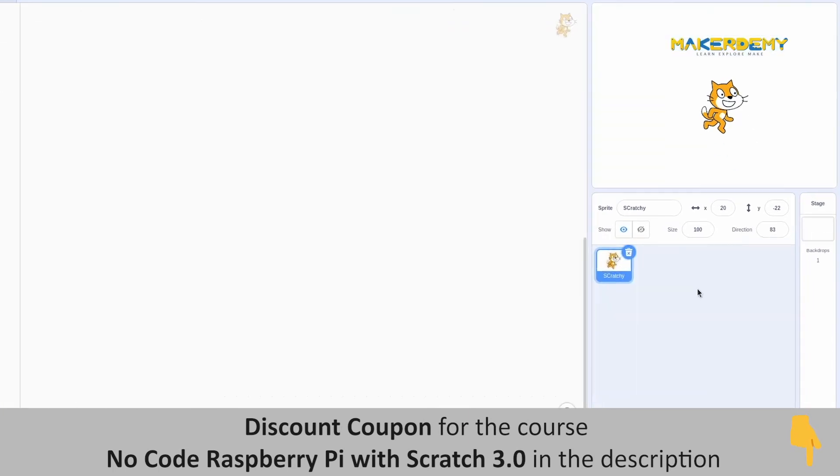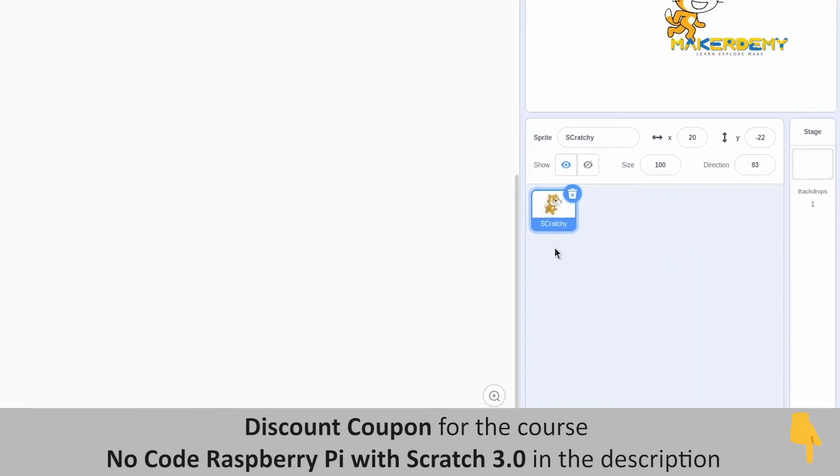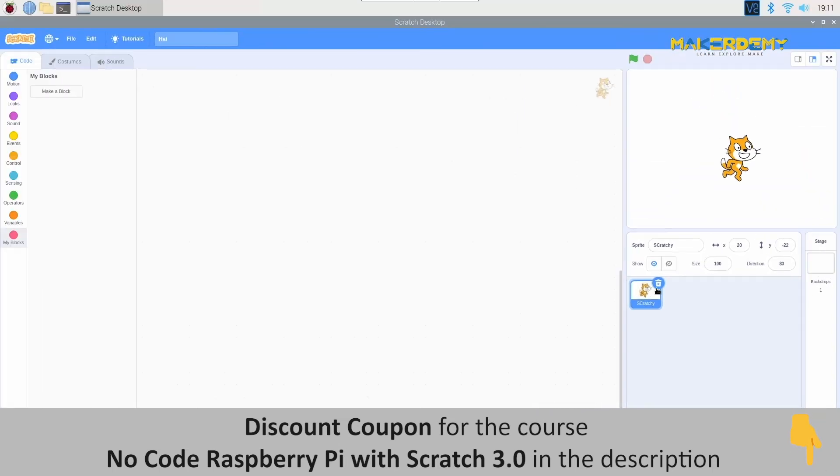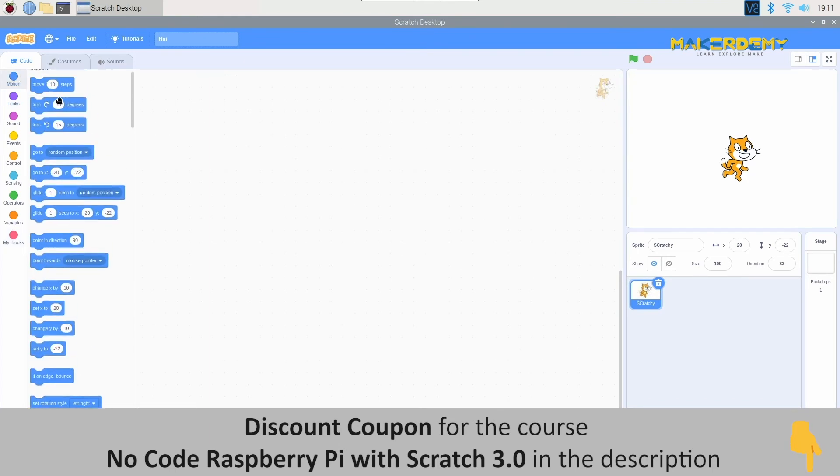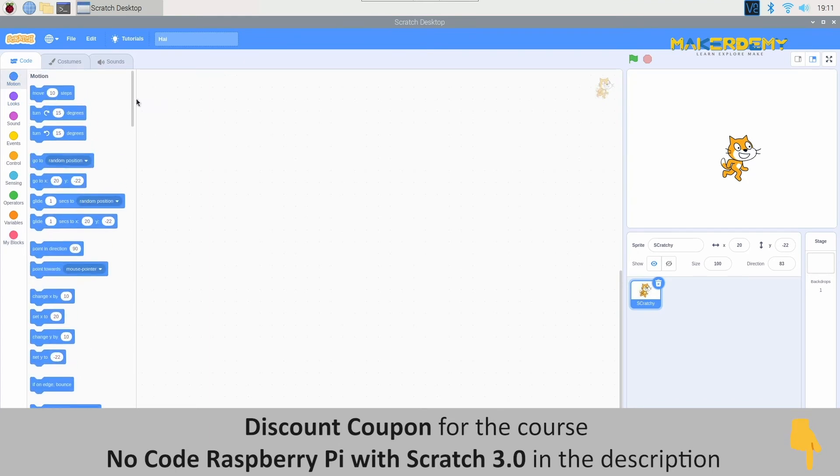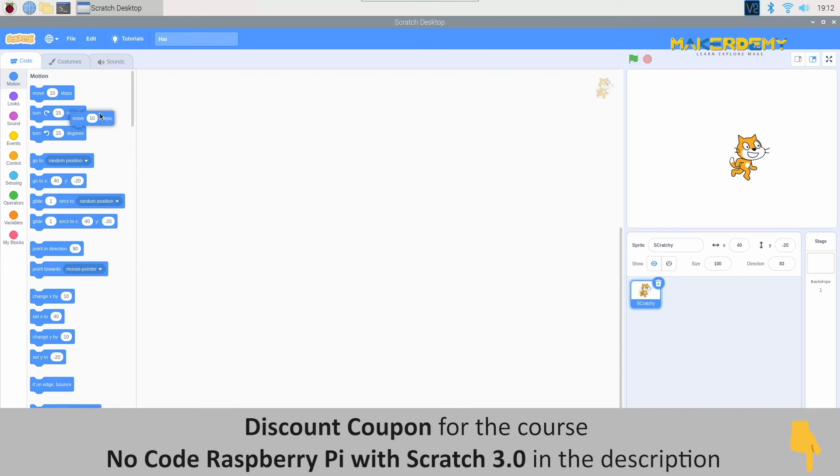The sprite with the blue outline shows us that the sprite is selected. And the code we do will control only that sprite.